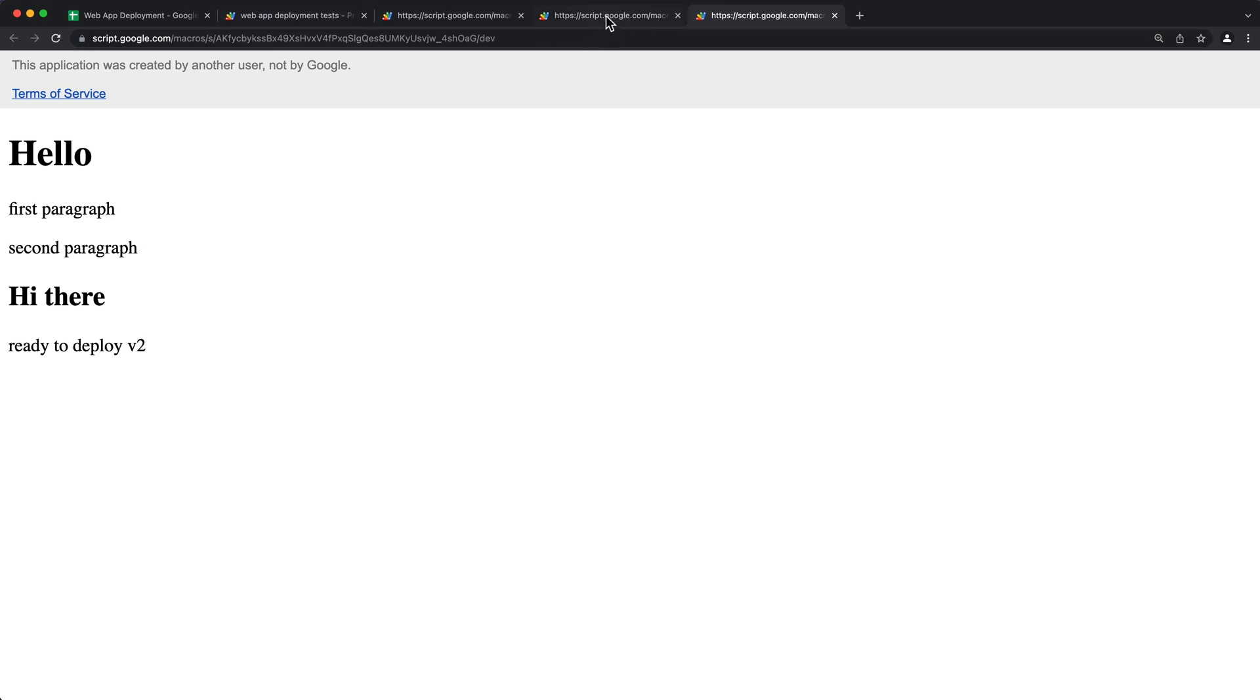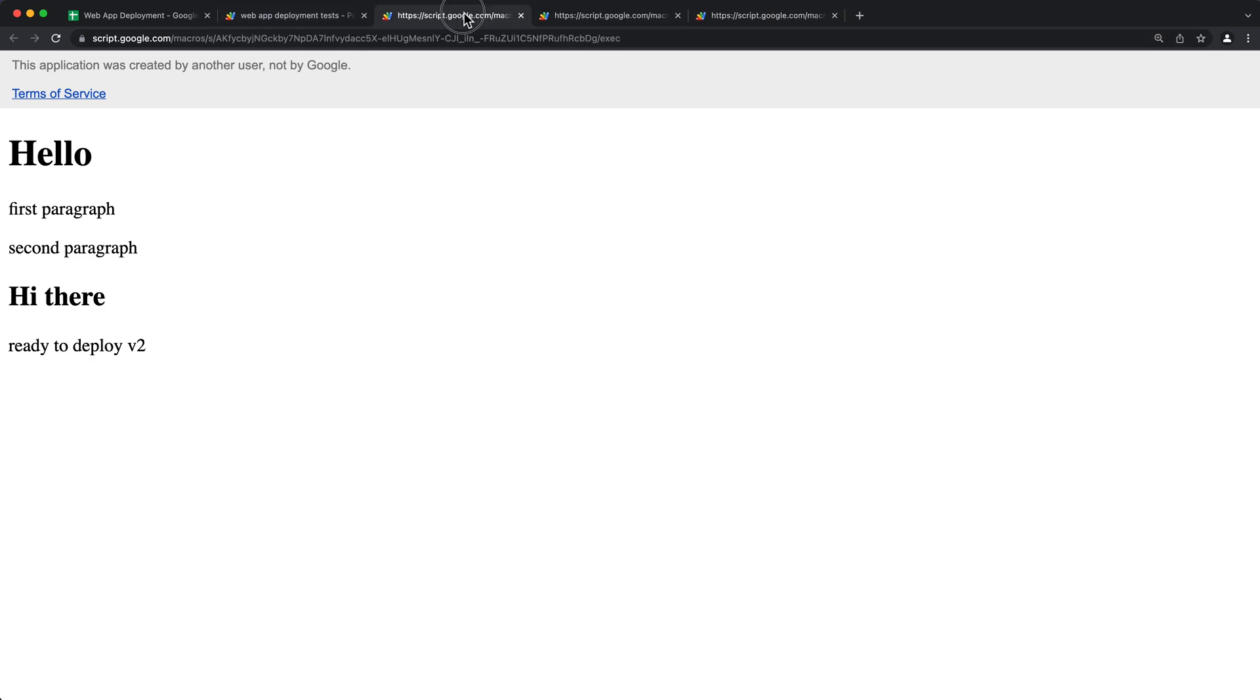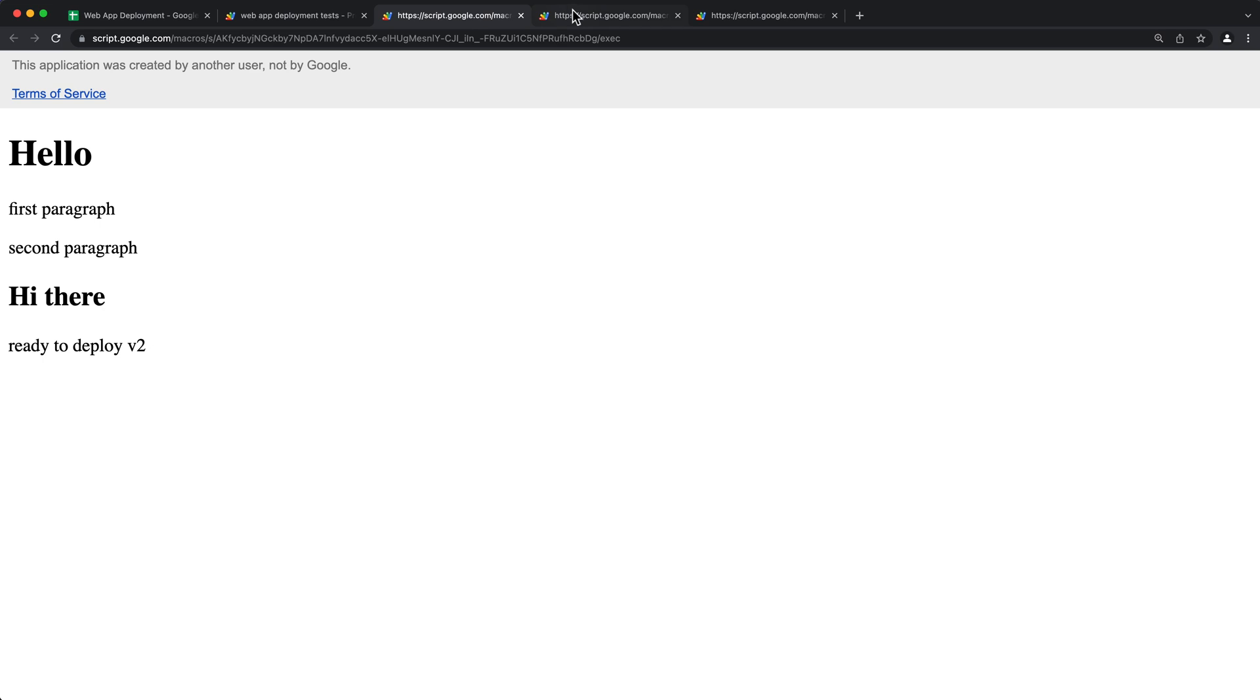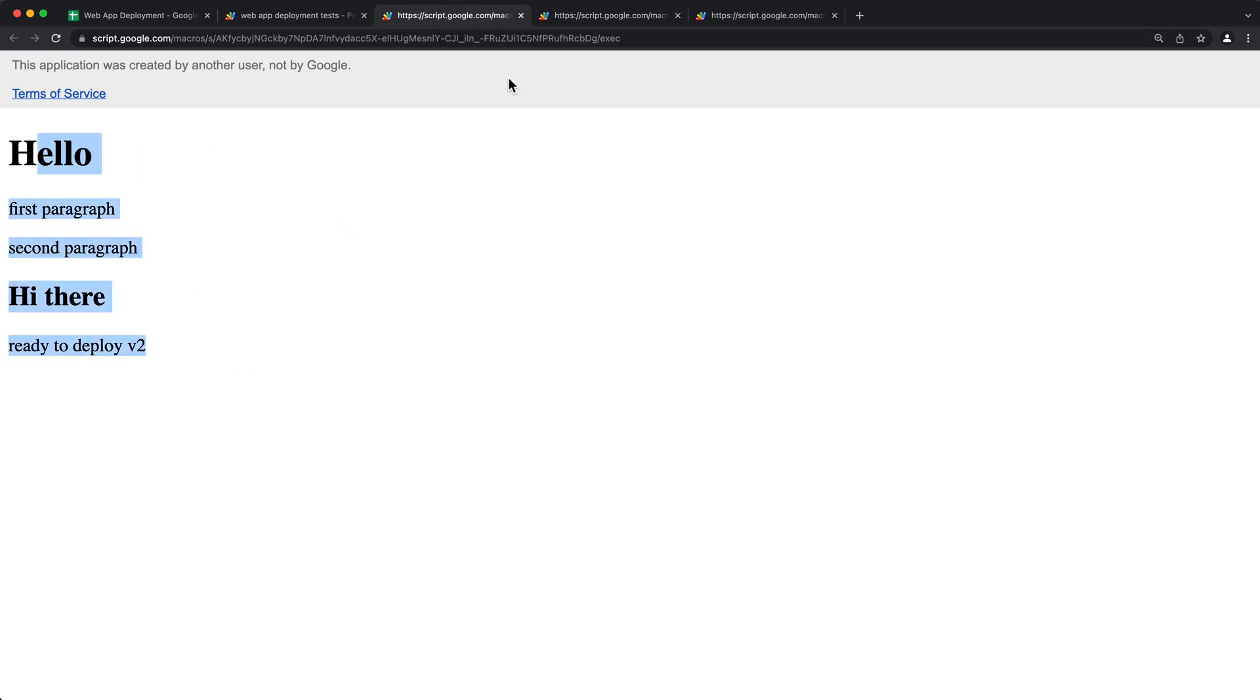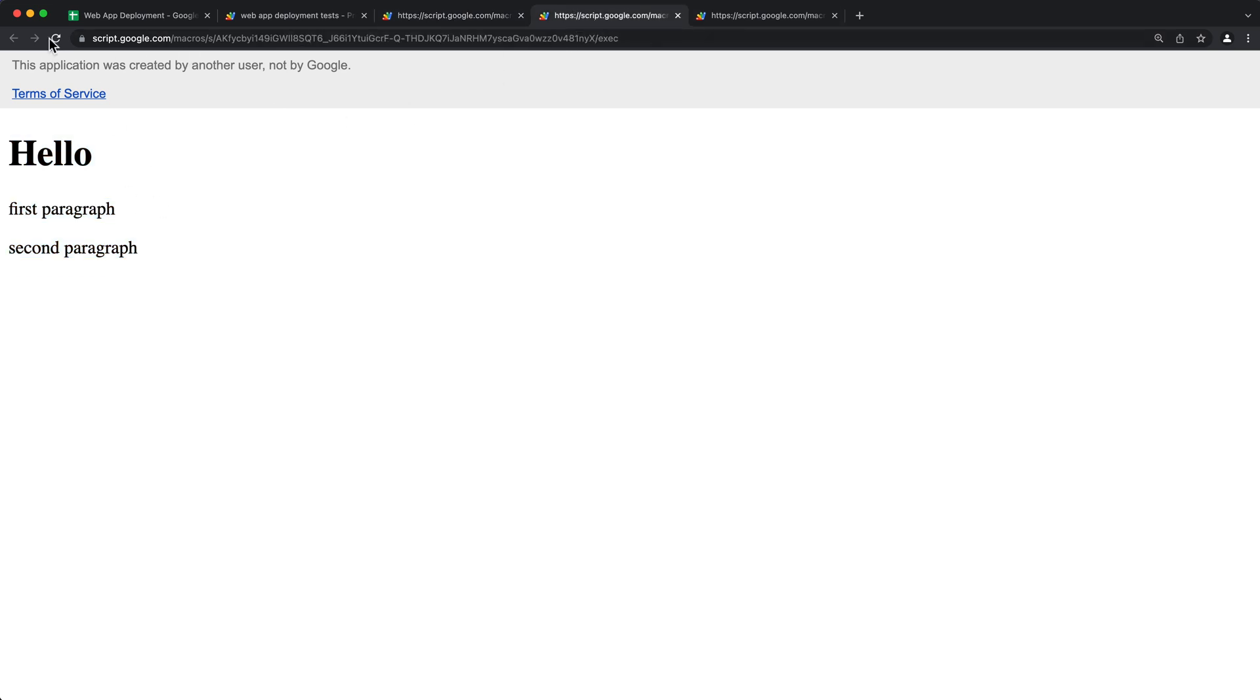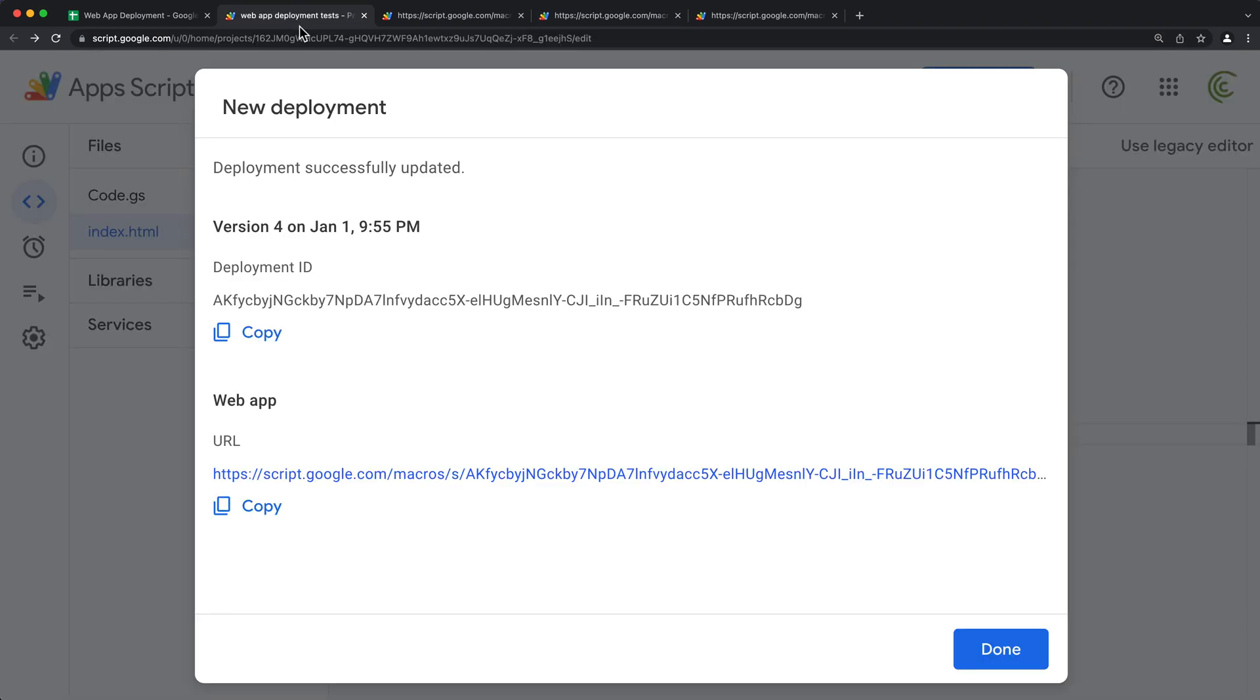So if you want your older deployment to not work anymore, because right now we can access our previous deployment and this new deployment, there are two separate links. If I don't want my old deployment to be working anymore, I can go back here and go to manage deployment.